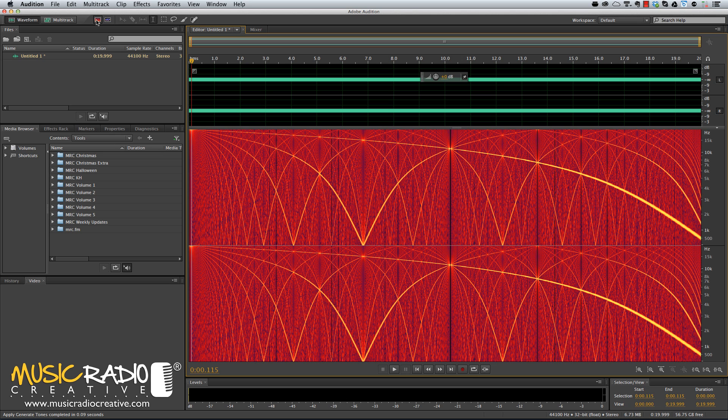It looks wonderful, doesn't it? When you play this sweeping tone back you'll hear a rather familiar radio tuning sound.